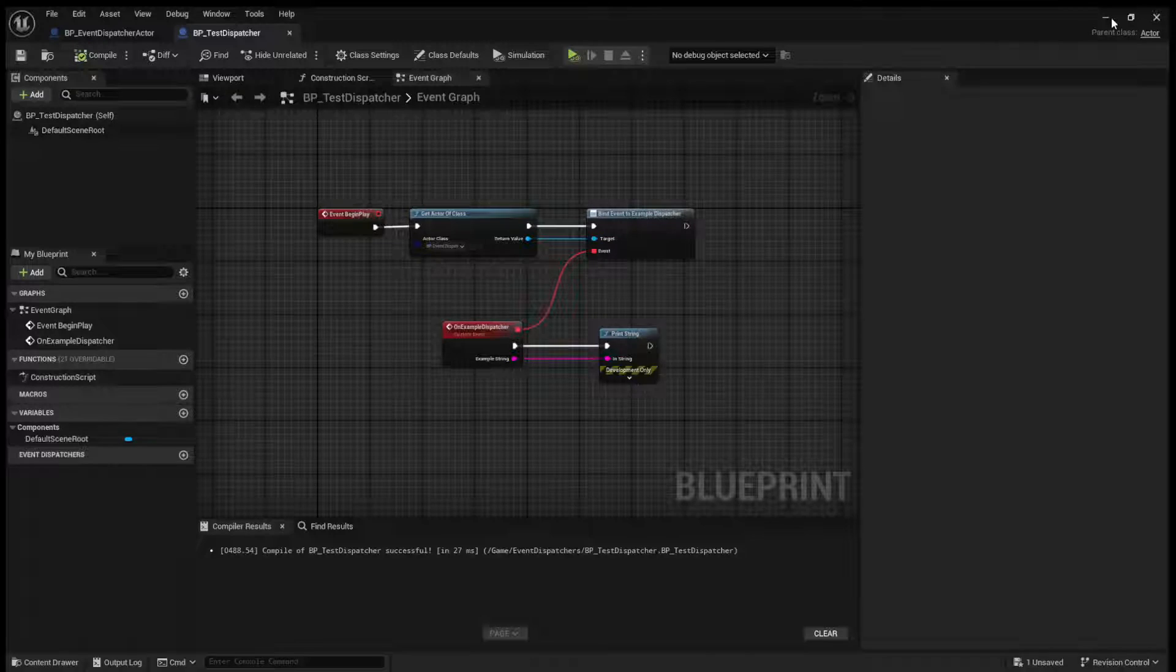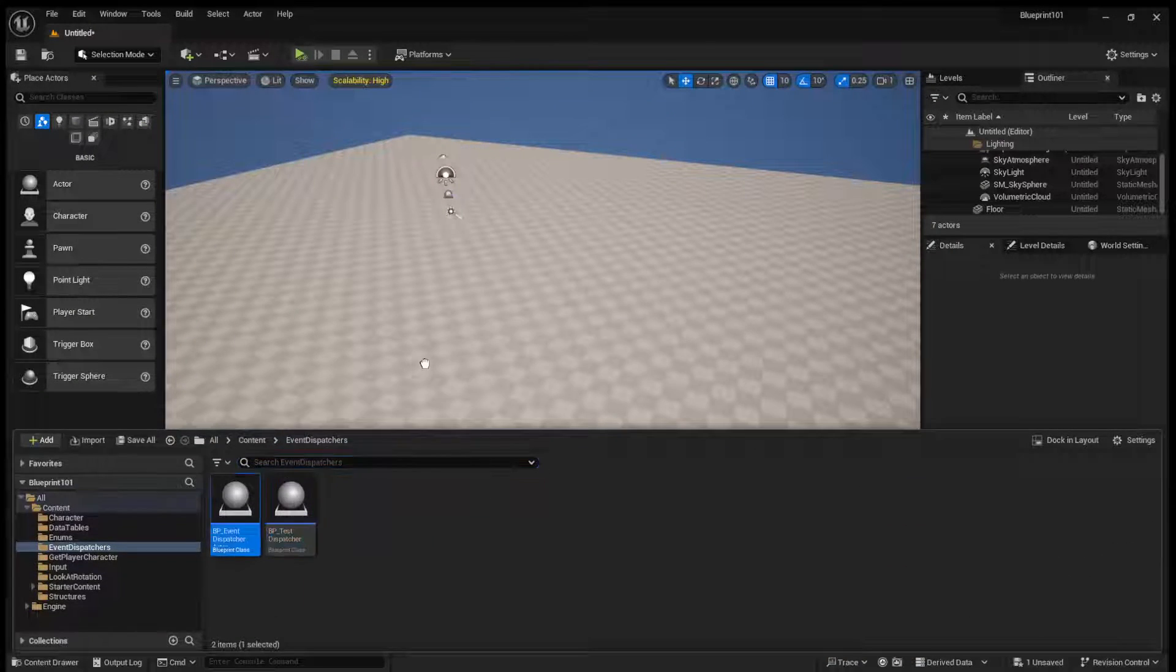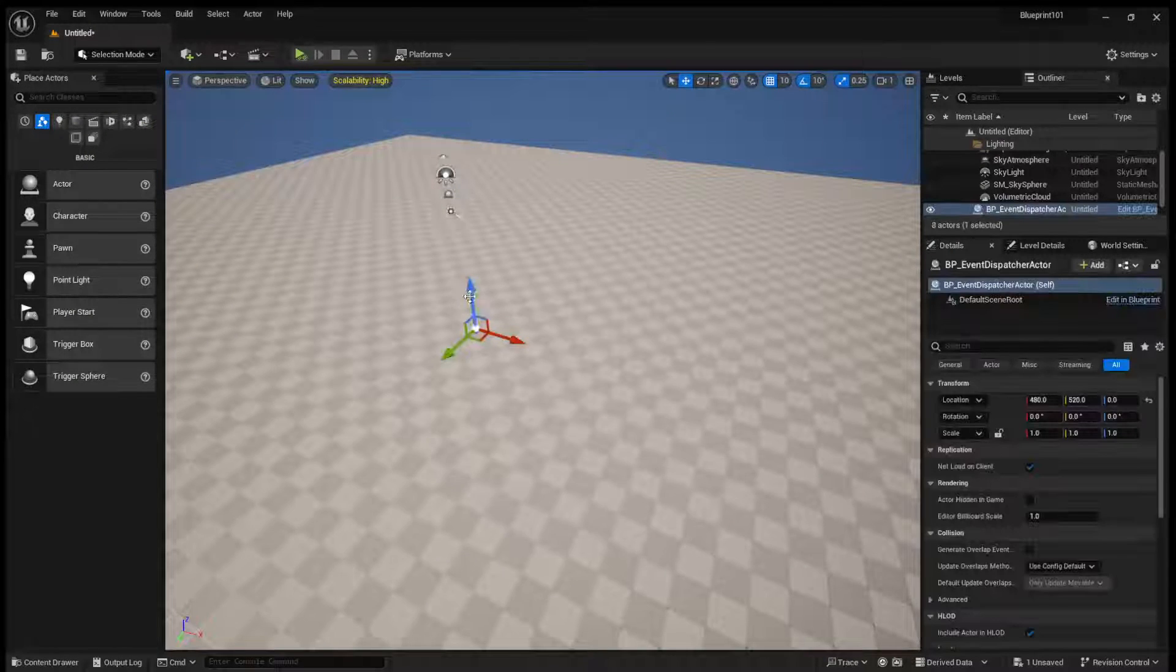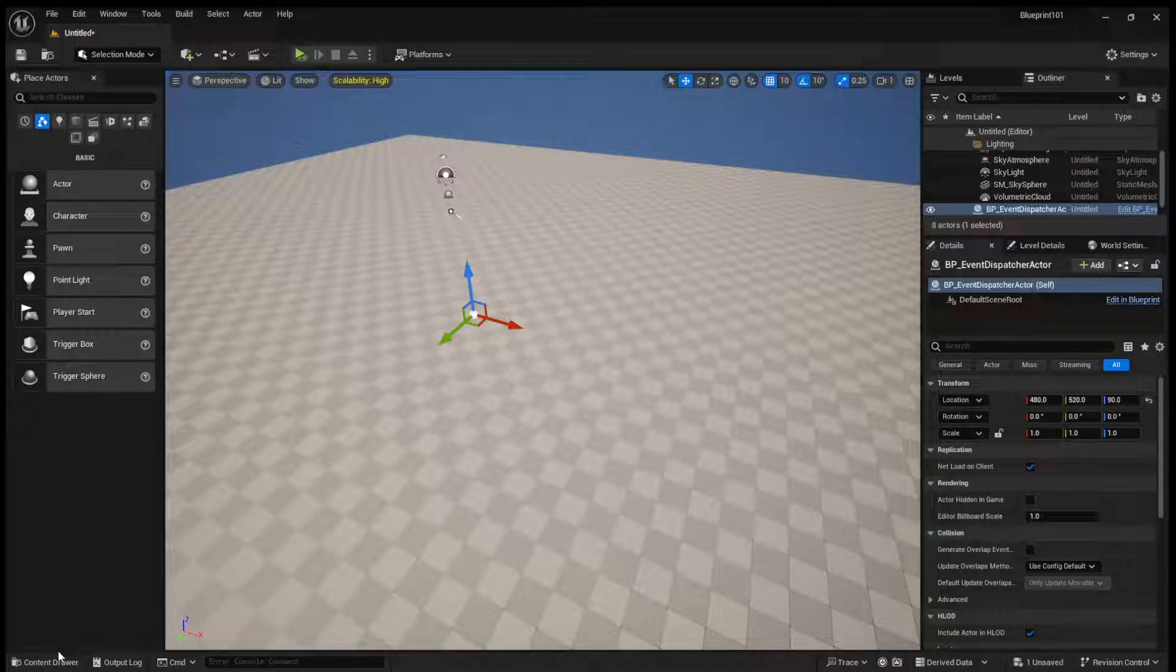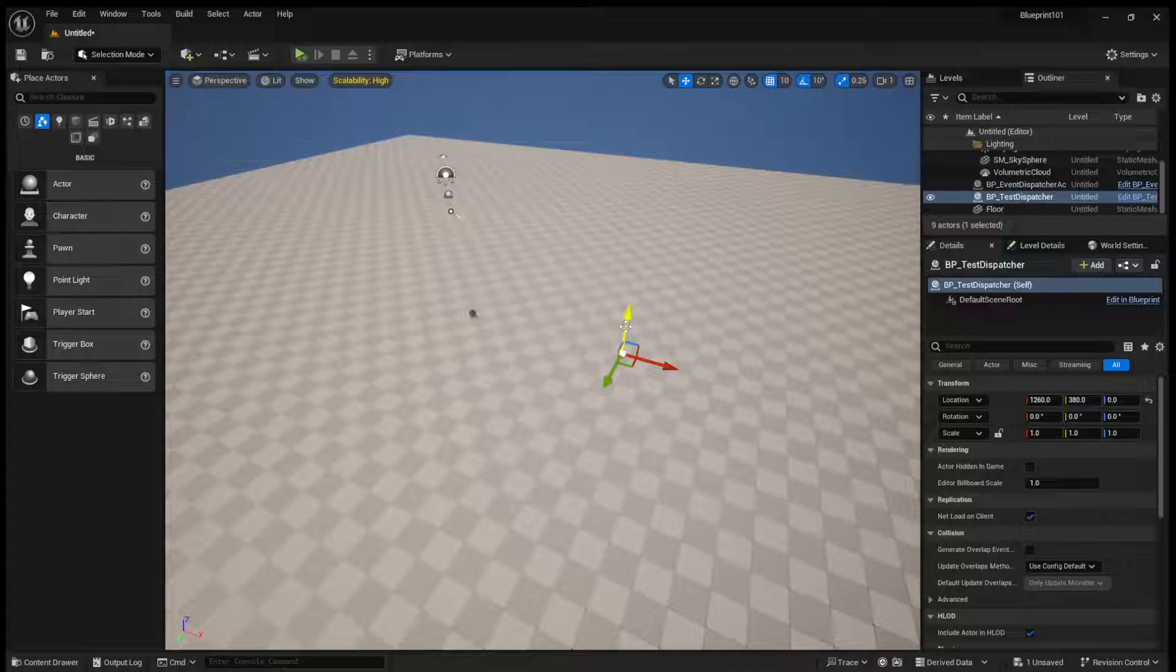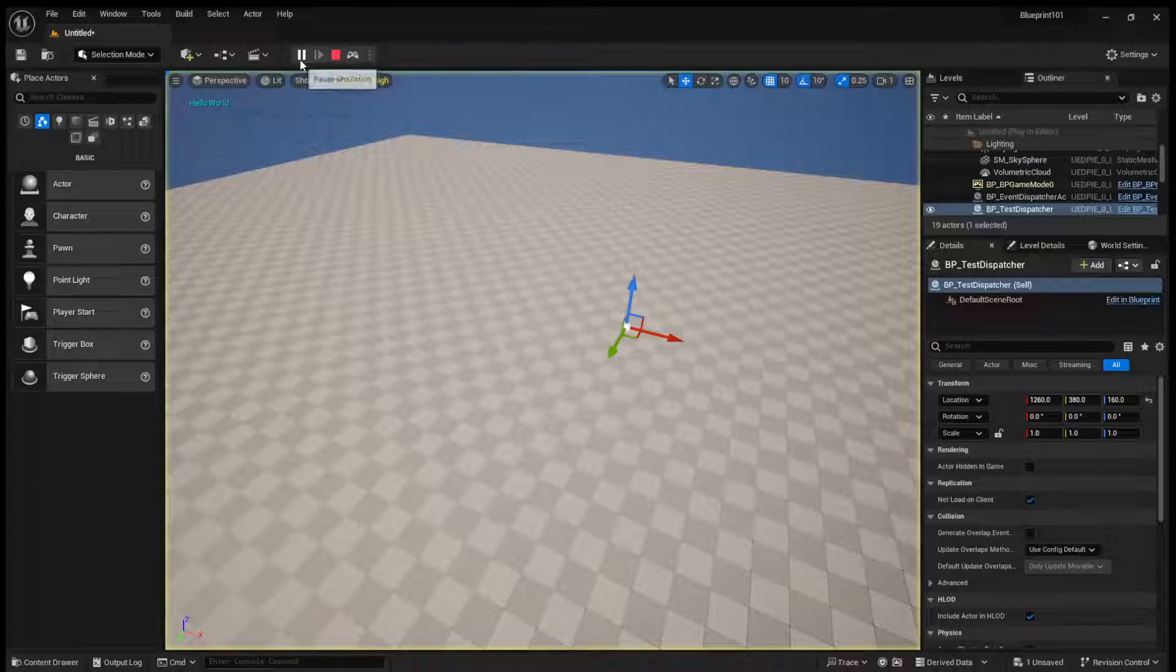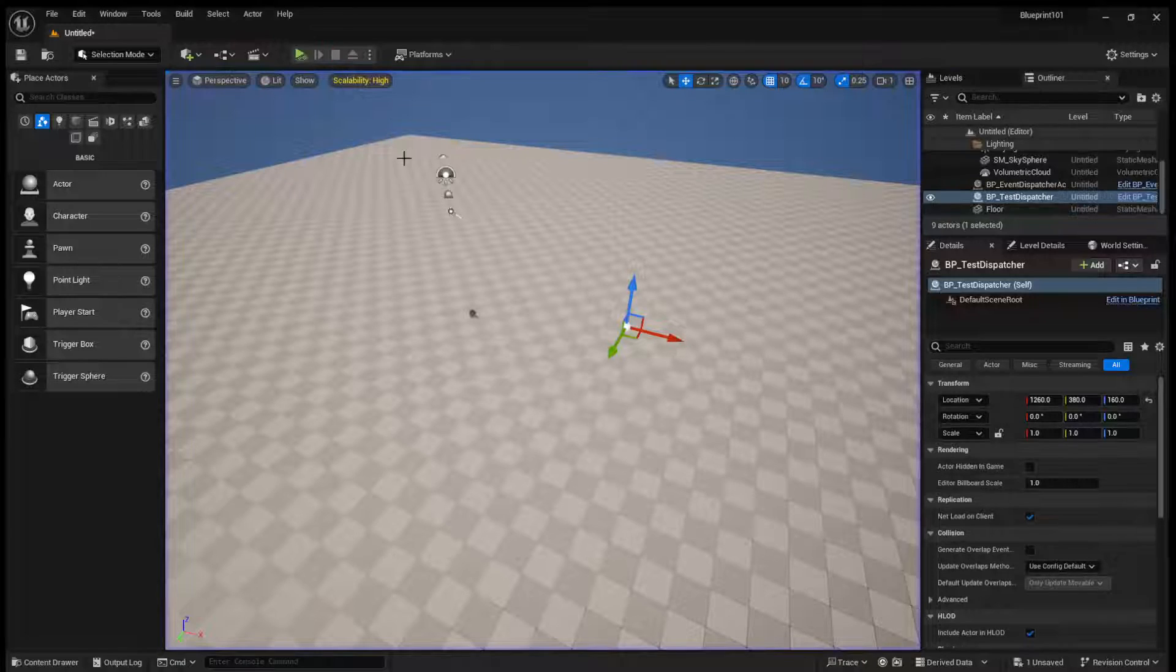So now when we add these both into a level and we run it, we'll get hello world.